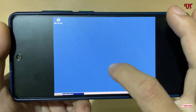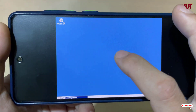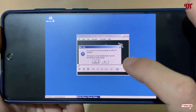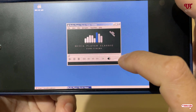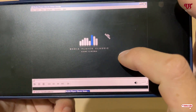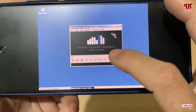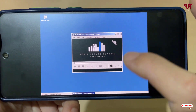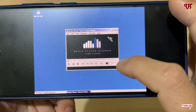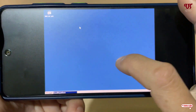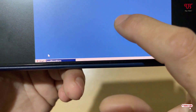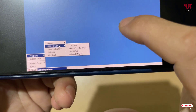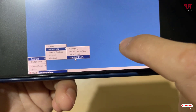The installation has completed — click Finish. You will see the shortcut icon for the Windows software. Double-click it to launch it. This is Media Player Classic, a popular Windows media player. You can maximize it to full screen — it's the real Windows software running on your Android device.